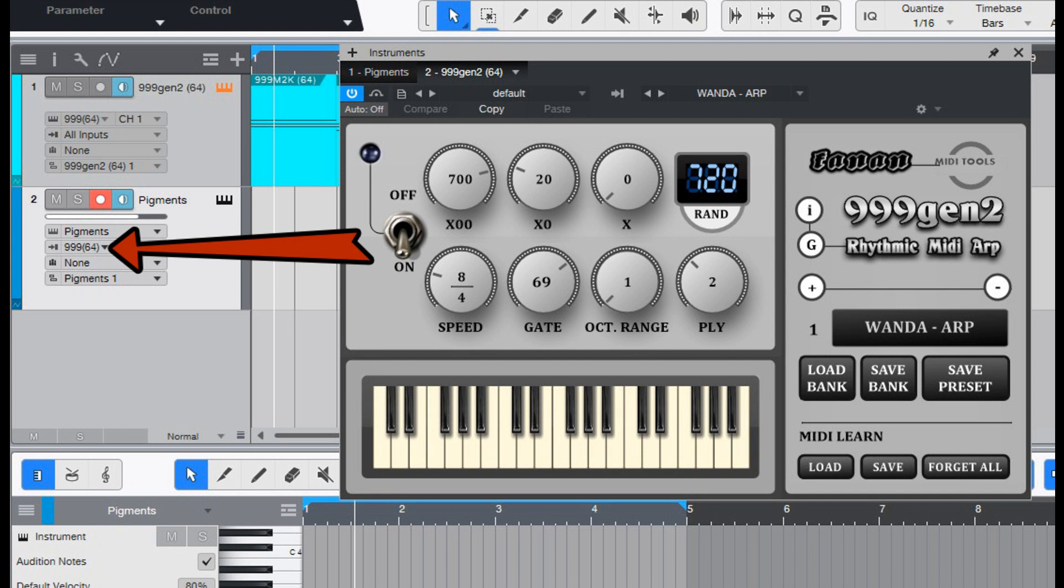999 Gen 2 VST creates no sound but triggers other VSTs that opened in the DAW. It can generate 999 seeded arpeggios which are driven by chords.